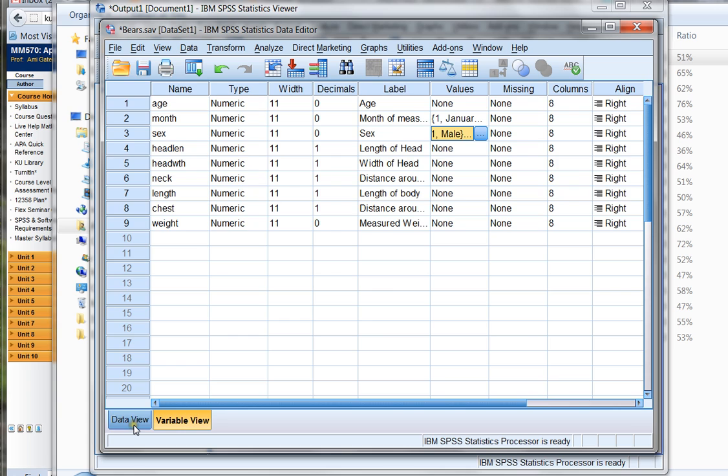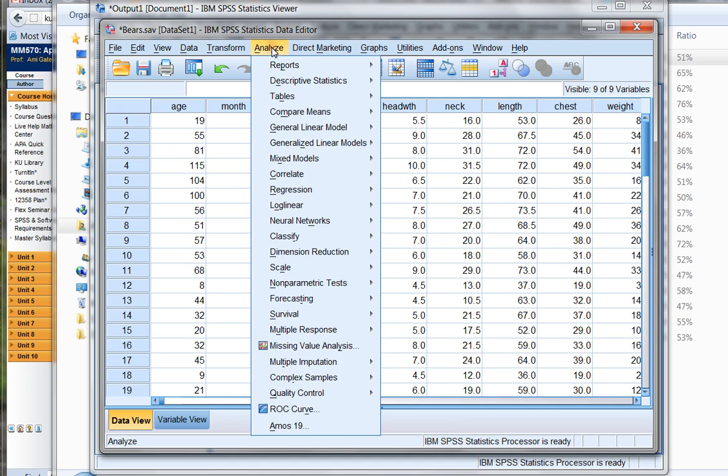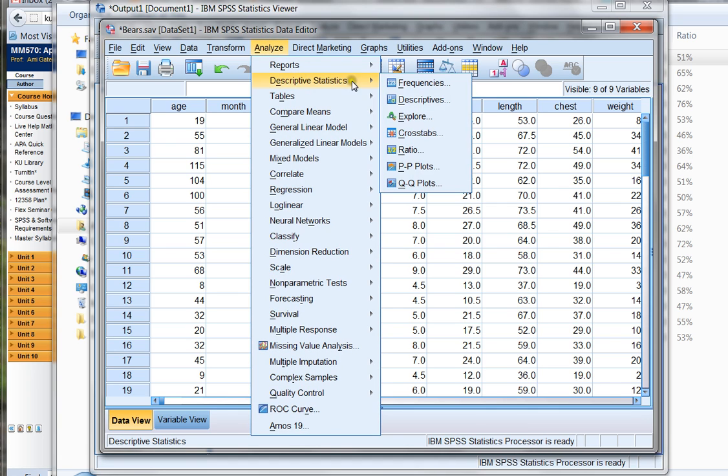Now if I go back to Data View, I have all the data in my data set, and let's say I wanted to make a pie chart or maybe calculate the mean, median, and mode. To do that, I would choose Analyze, Descriptive Statistics, and then Frequencies.